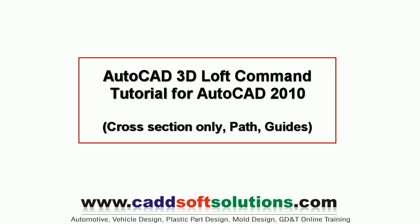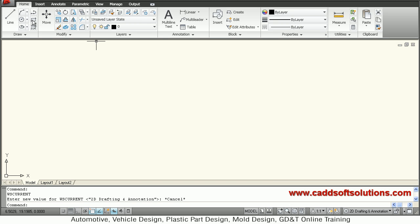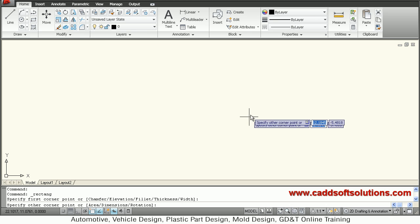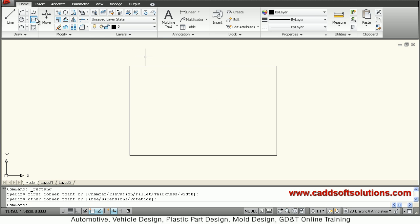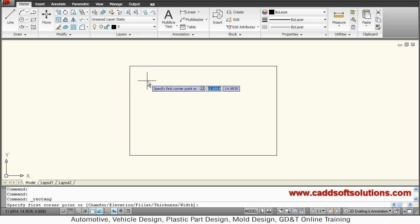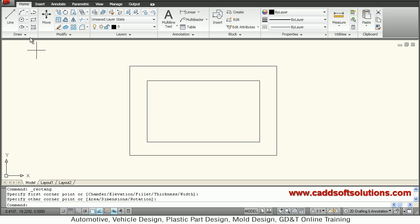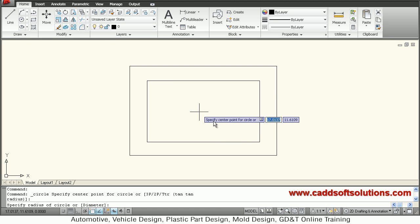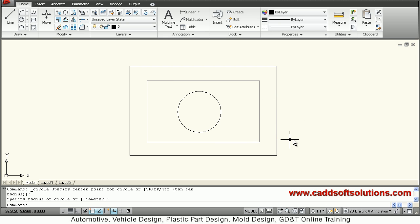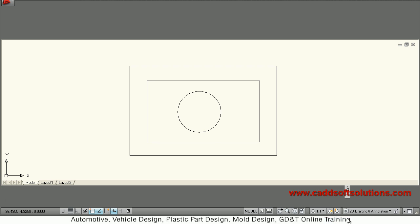In this tutorial we are going to see the loft command in detail. First we will create some shapes that will be useful for the loft command. One rectangle is created, then one more rectangle, then one circle. So these three shapes are created, then we will shift our workspace to 3D modeling.